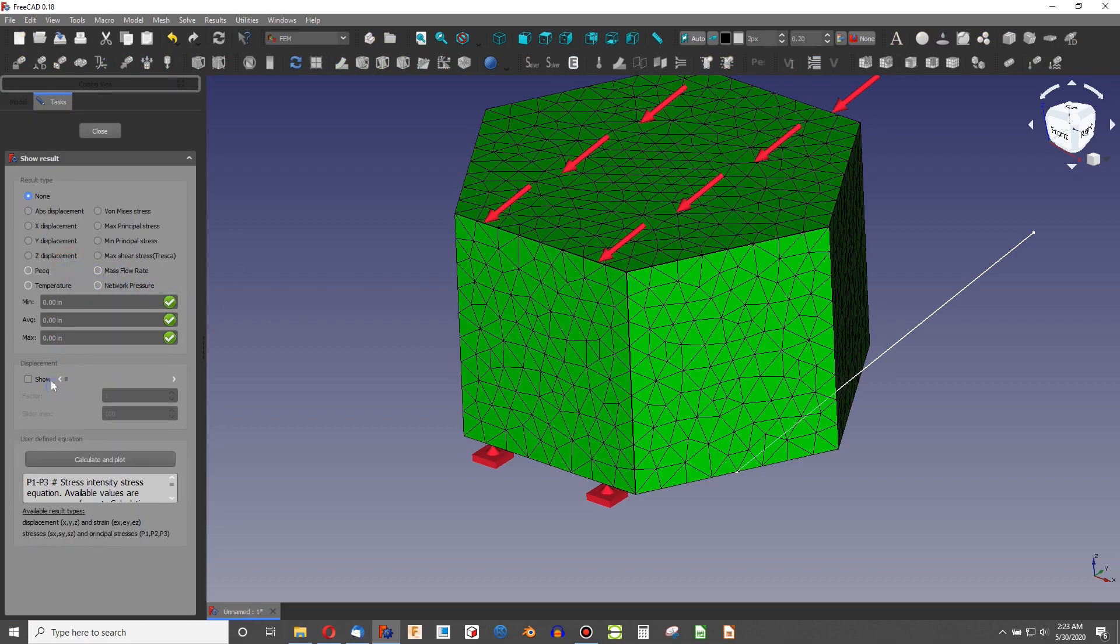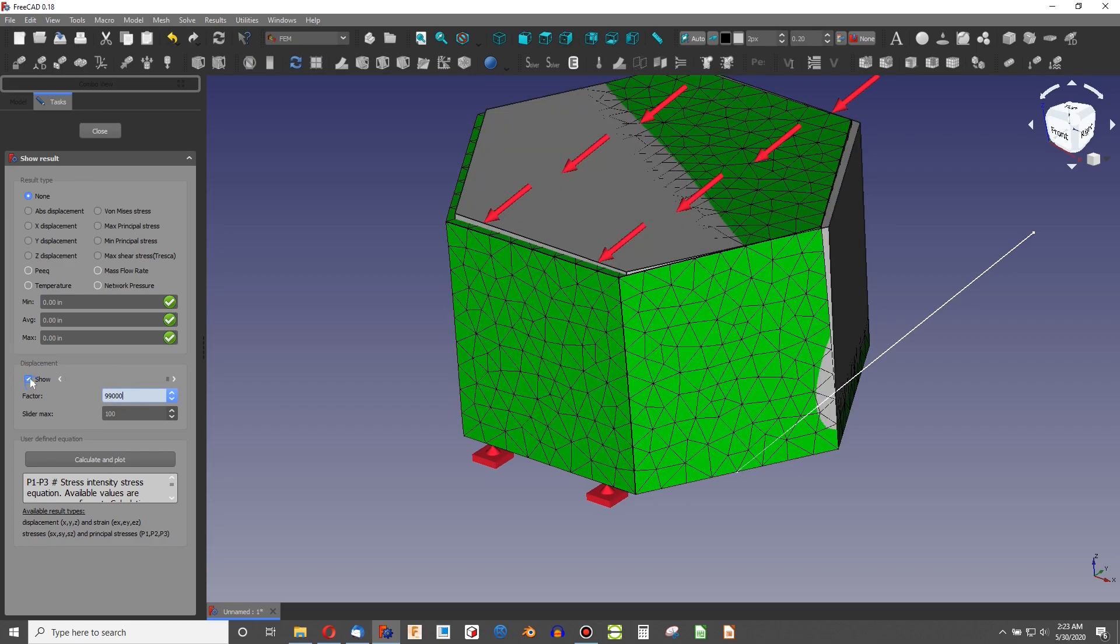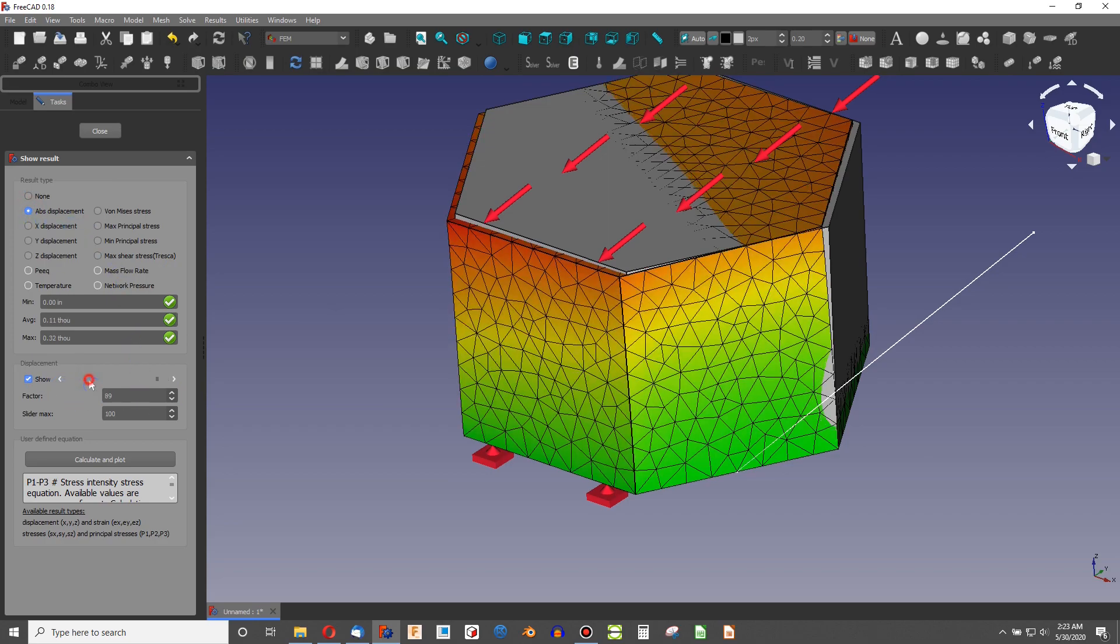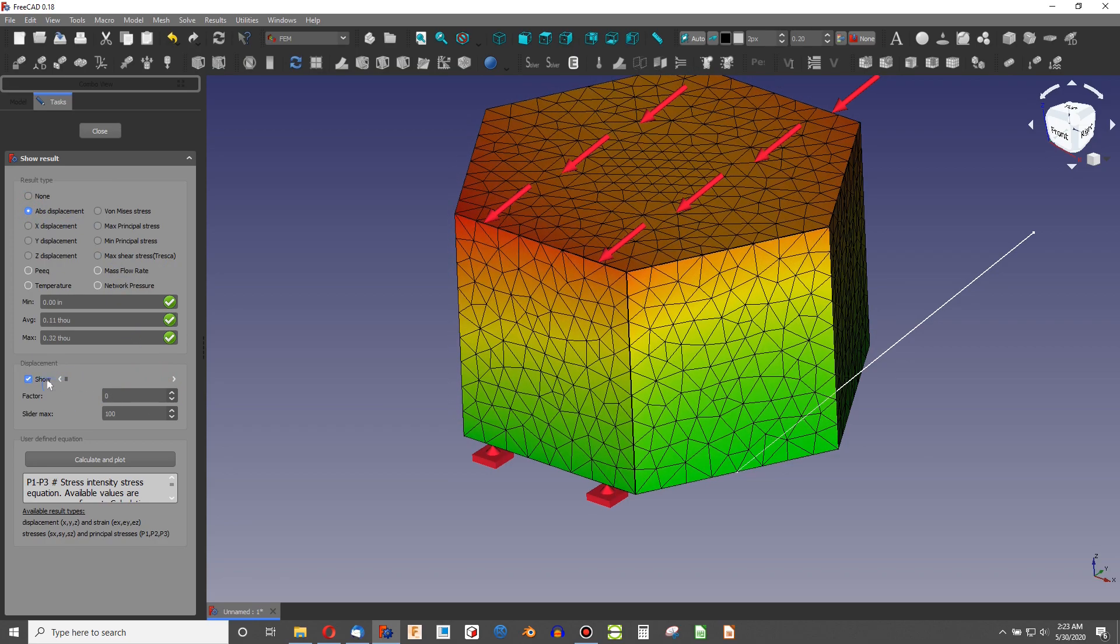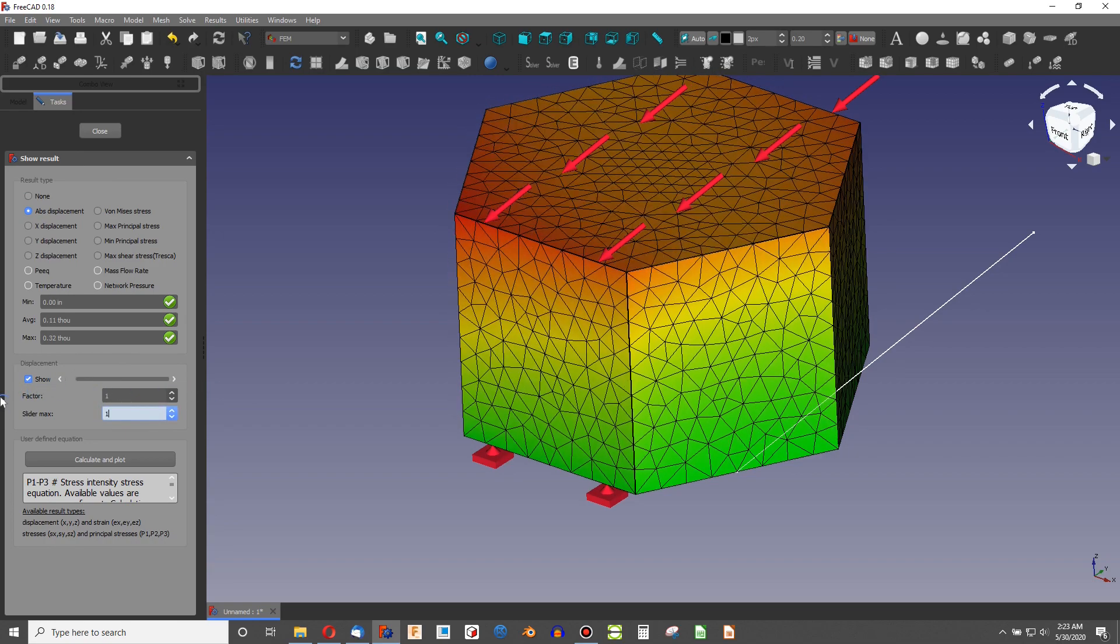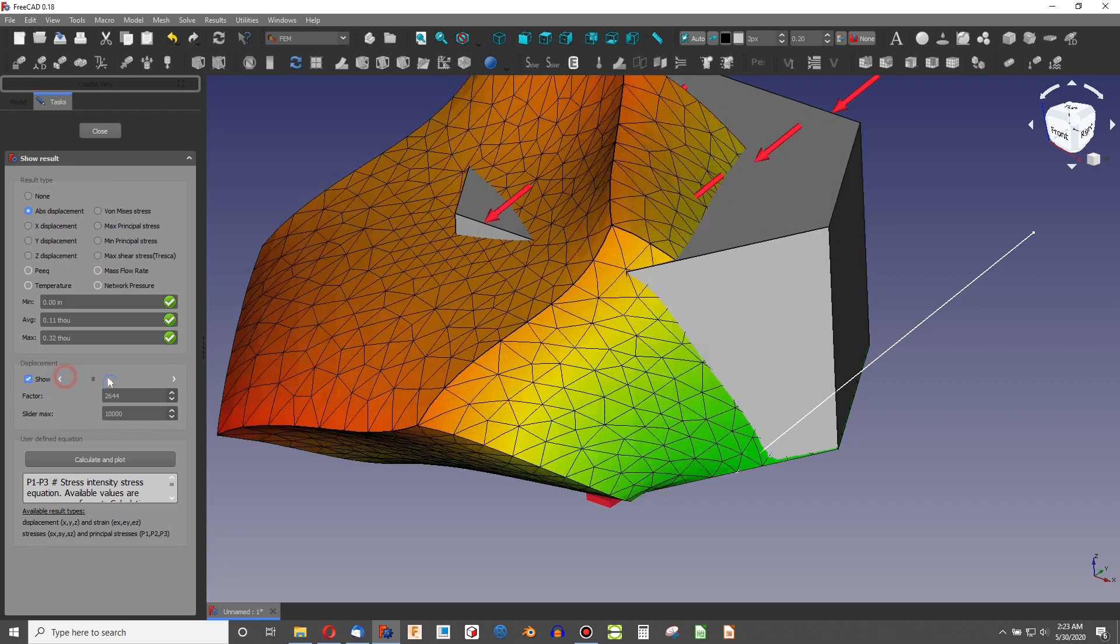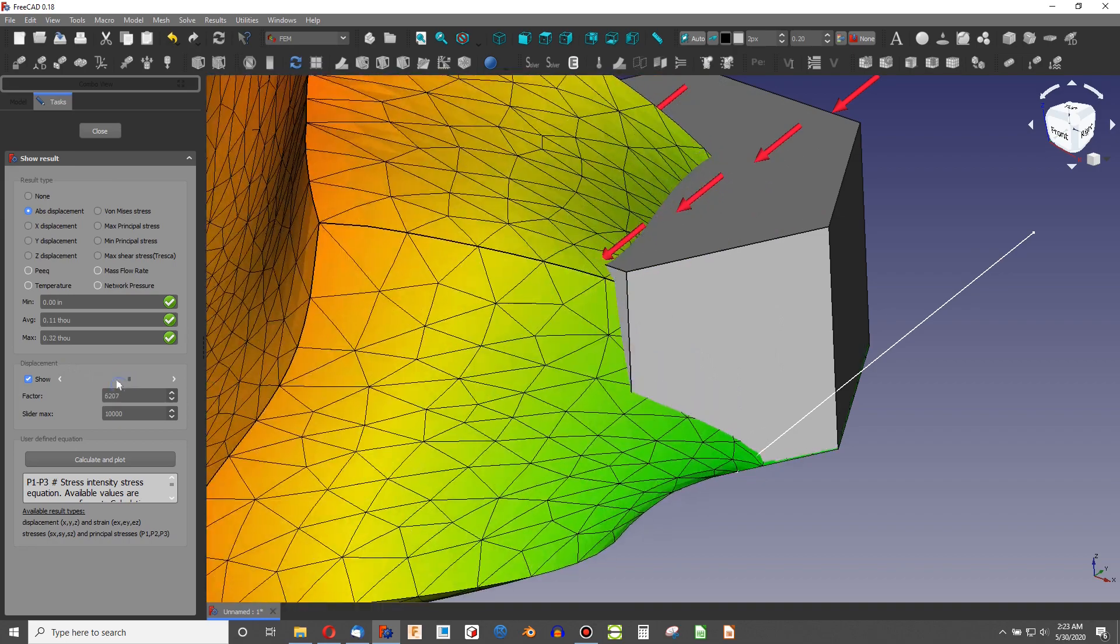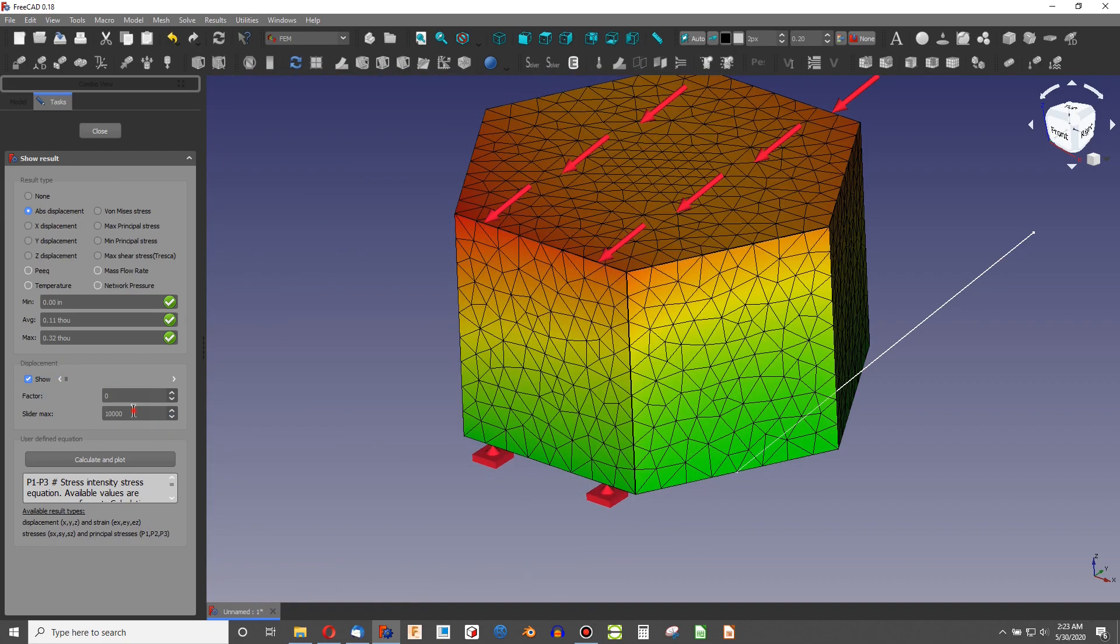I can show the displacement. I can make this a very high number. And if I go to absolute displacement, I can run my slider to see how this thing would move. This is apparently a factor of 100 times. Let's make this slider 10,000. Yeah, that's pretty dramatic there. Maybe a little bit too dramatic.